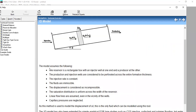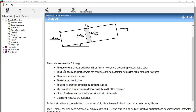Here is the setup of the equation and these are the assumptions. The reservoir is a rectangular box with an injector well at one end and a producer at the other. The production and injection wells are considered to be perforated across the entire formation thickness. The injection rate is constant, the fluids are immiscible, the displacement is considered incompressible, saturation distribution is uniform across the width of the reservoir, linear flow lines are assumed, and capillary pressures are neglected.